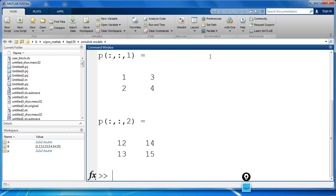On the first page, we have elements 1, 3, 2, 4. And the second page, we have elements 12, 14, 13, and 15.